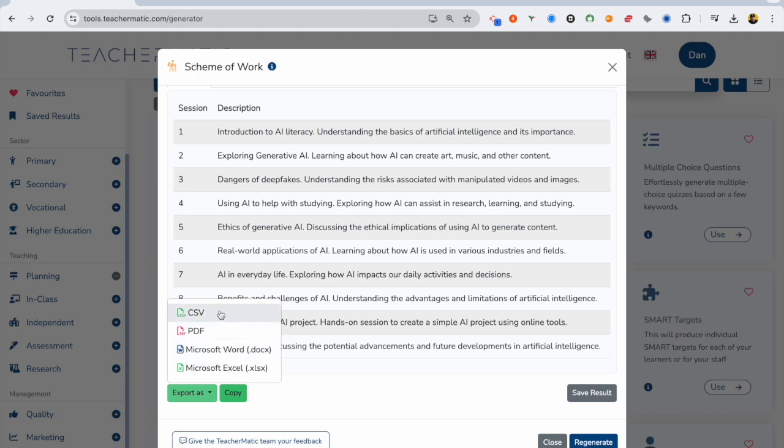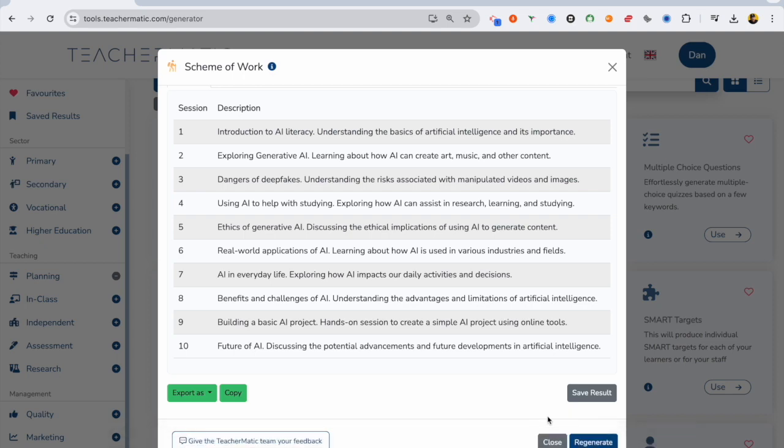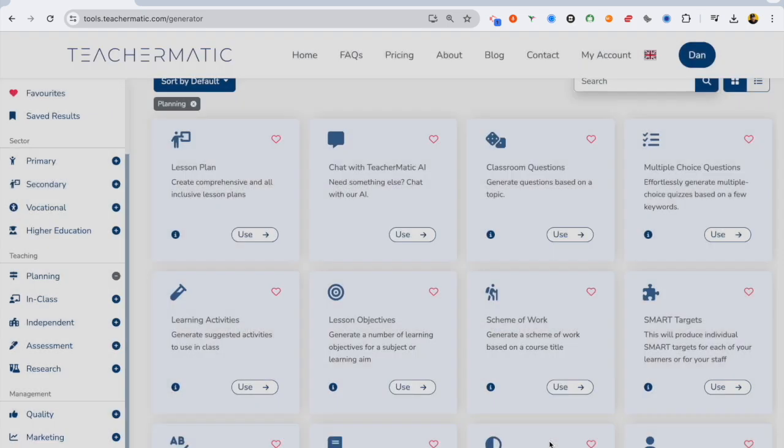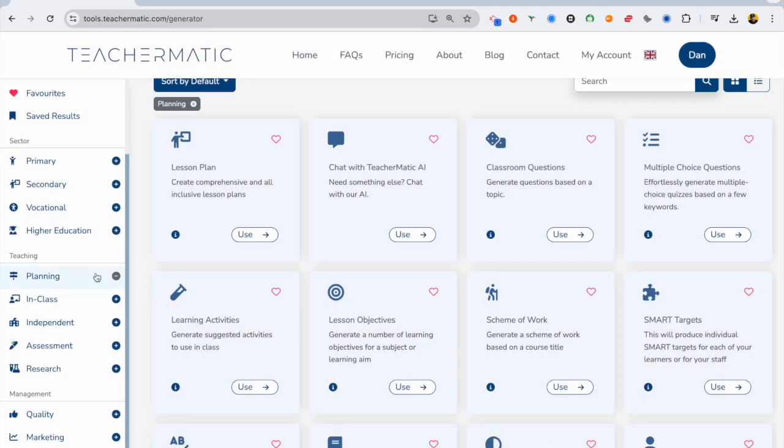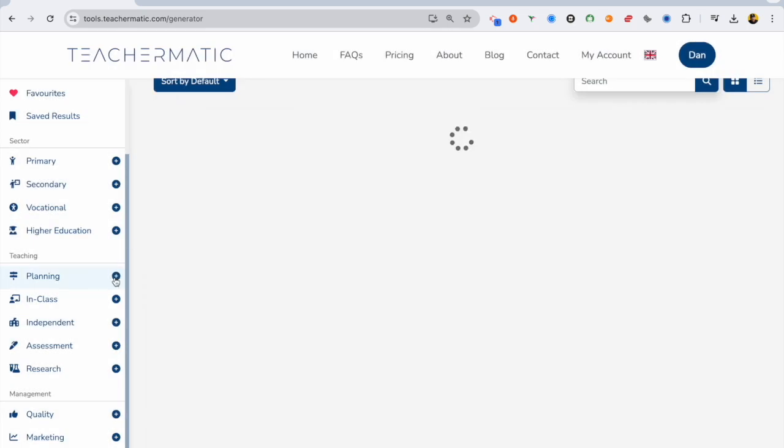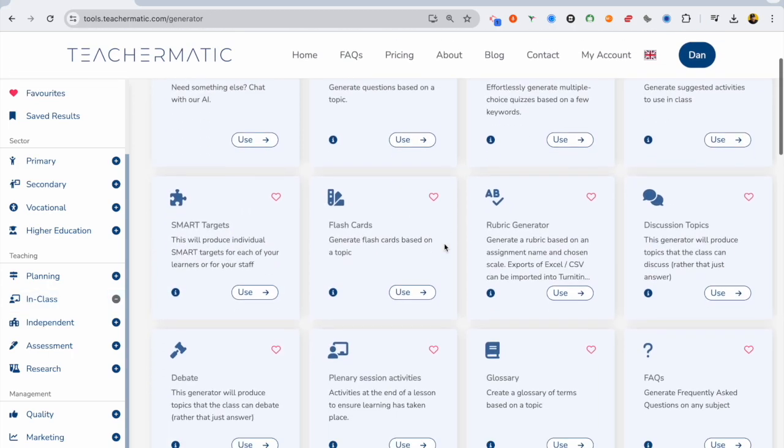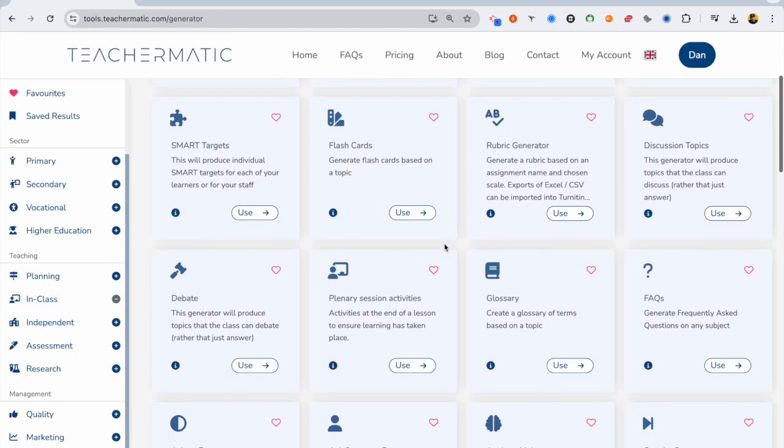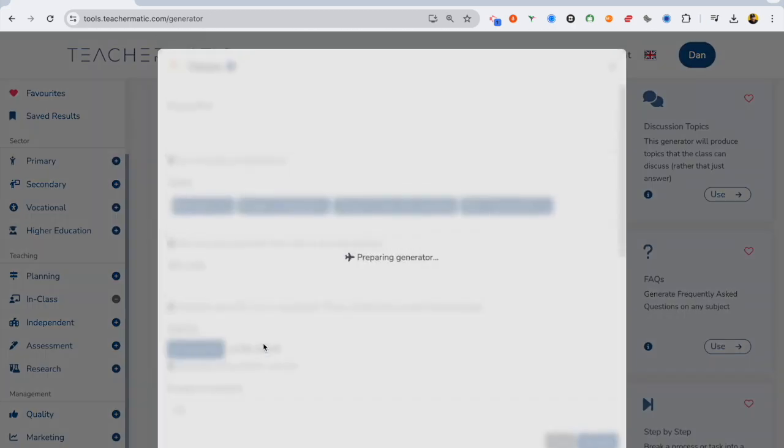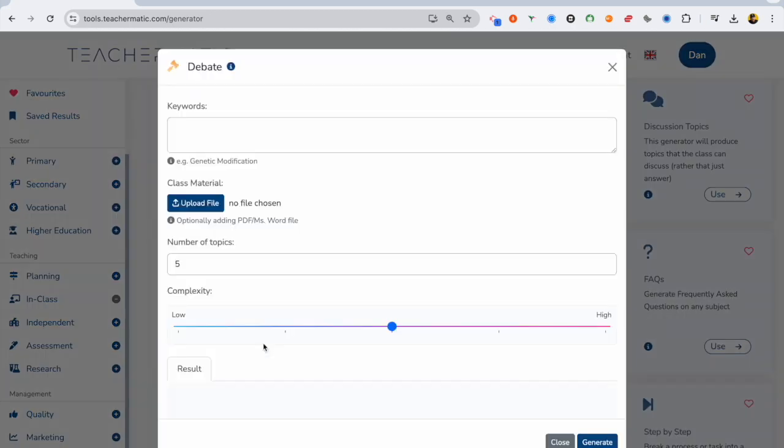Now we're going to go a step further, because that's not obviously everything you're going to do with this. You want to go deeper. We've started off at a broad level, so let's have a look at some in-class generators that we can use. I'm going to click here, debate.